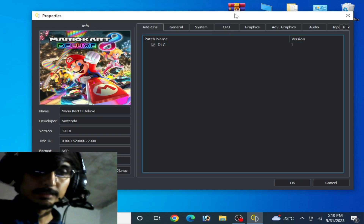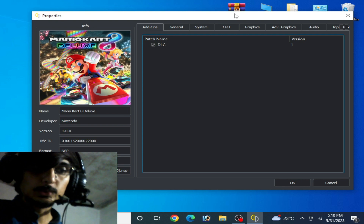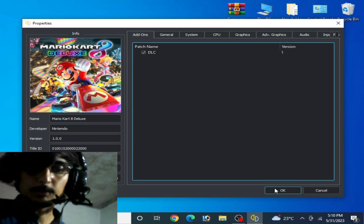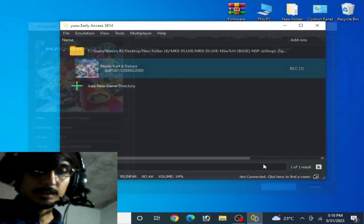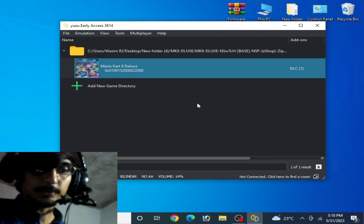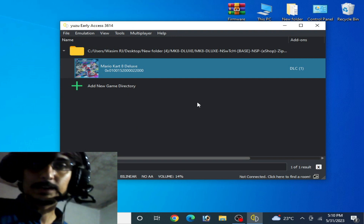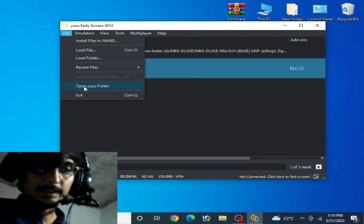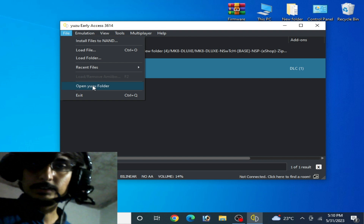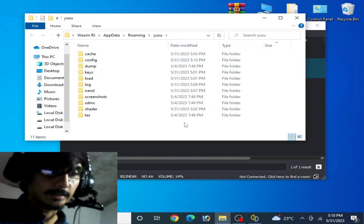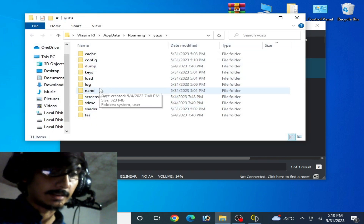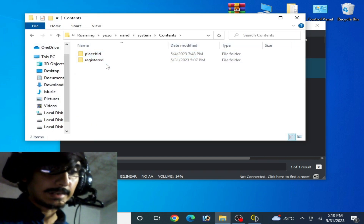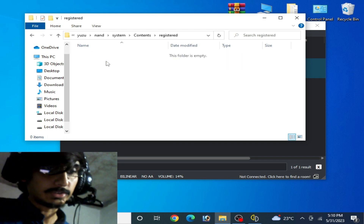then you will need some more files for your Yuzu emulator to fix Mario Kart 8 Deluxe. Go to File, open Yuzu folder, and go to the nand folder, then System, Content, Registered.